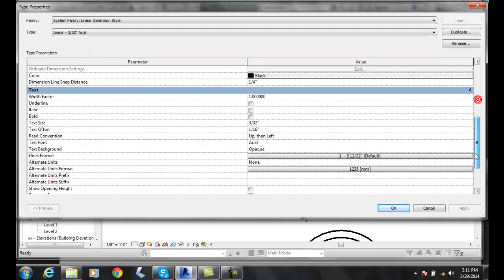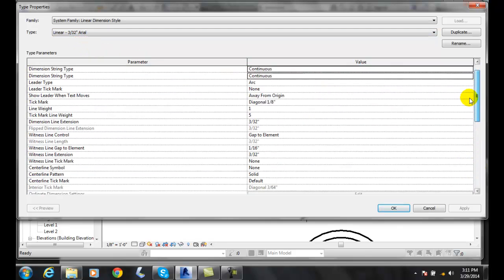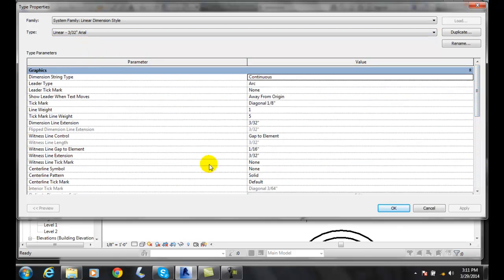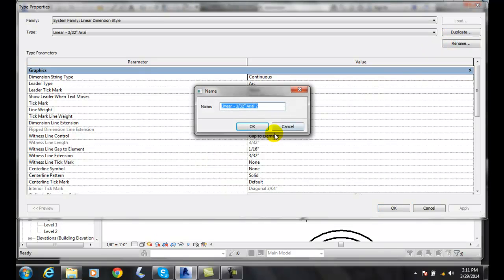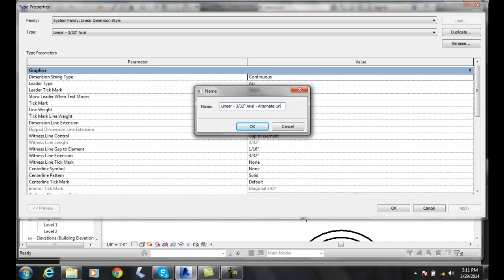I could change things in here but I don't like to do that. Remember, I always want to duplicate the item and then give it a name. Instead of saying number 2, I am going to say dash and then alternate units. I will say OK.